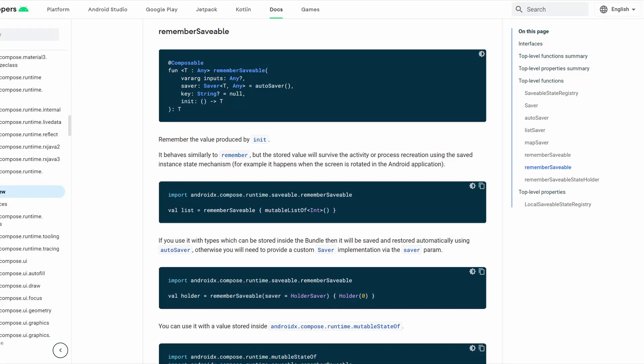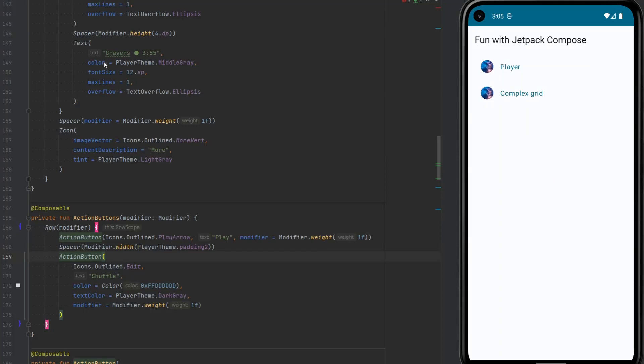Hi. Today let's have a look at RememberSavable in Jetpack Compose. However, before we actually look into what the RememberSavable method does, we have to look at a couple other things and a problem that this actually is trying to solve.